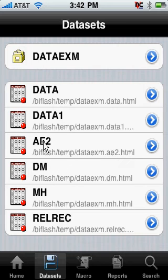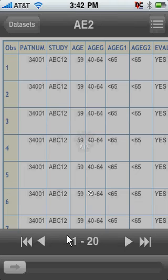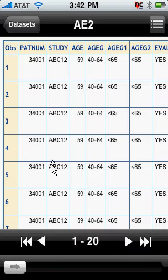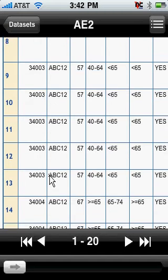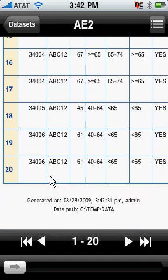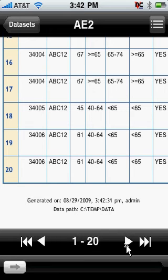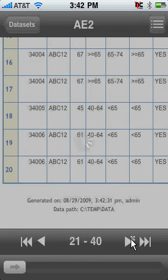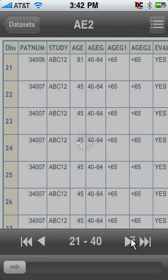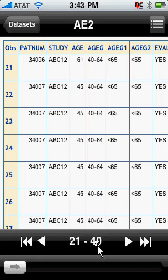If I were to tap on that, it will show me the first 20 rows of observations of that data set. So I can scroll through and see all 20 rows. If I wanted to move to the next block, the next group of observations, I can click on this right arrow here. That would show me the next 20 rows — in this case, the 21st to the 40th row.